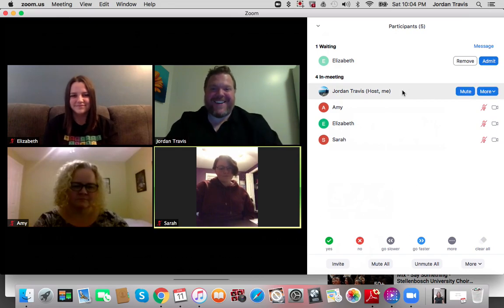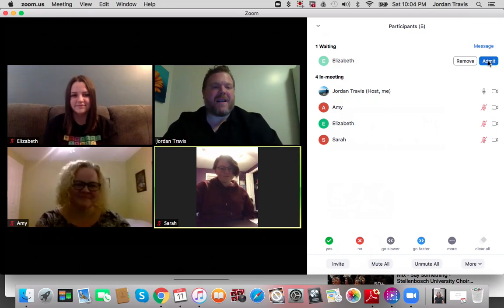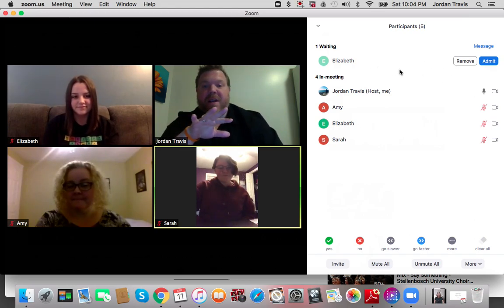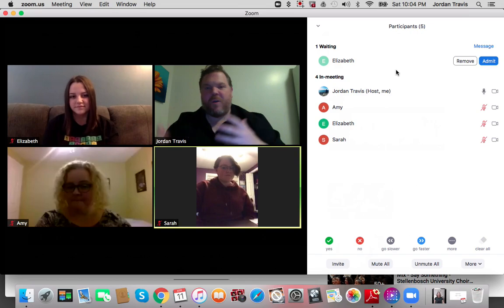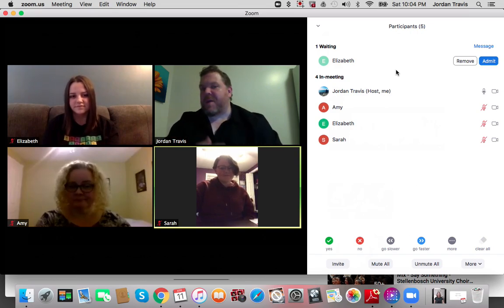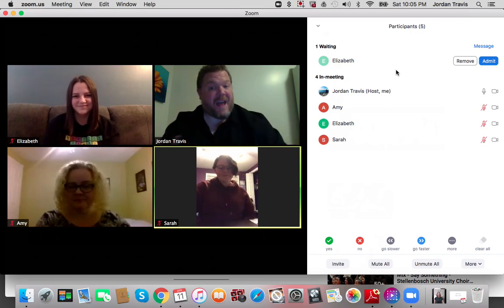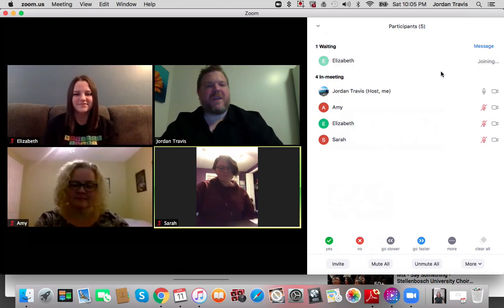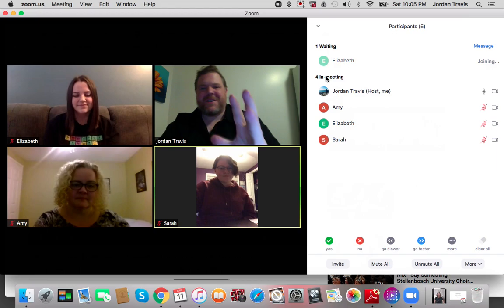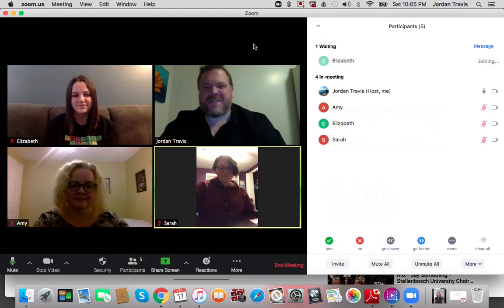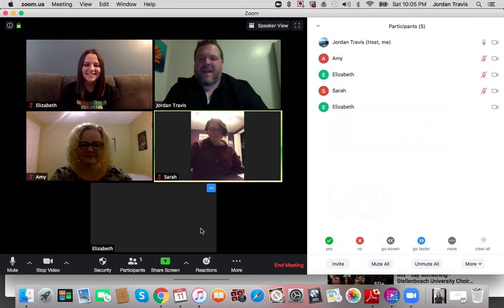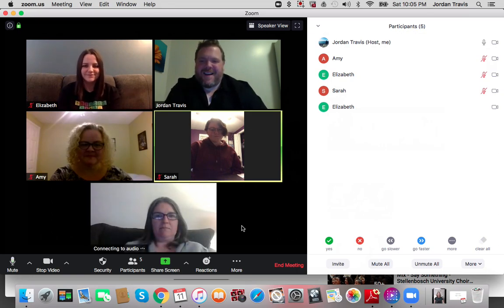This is important, because in a moment I can click Admit. Now if you didn't know who it was and you didn't want to admit them, you can click Remove — so if you're worried about somebody coming in that may not be part of that meeting, you can remove them. But I want to admit, and then you'll see it says joining, and that person will join us on our screen in just a moment. And it's Liz — hi Liz.